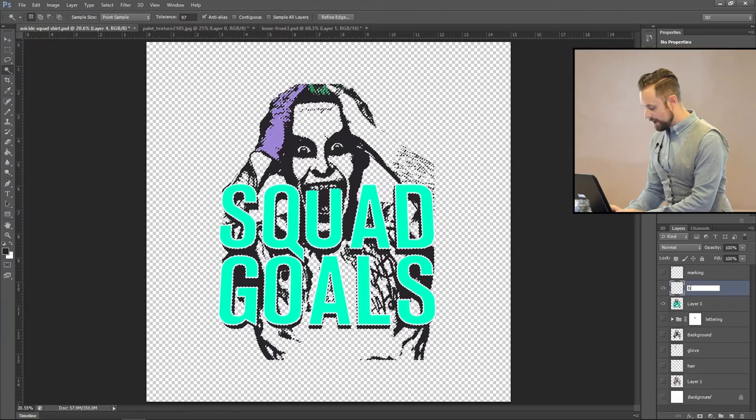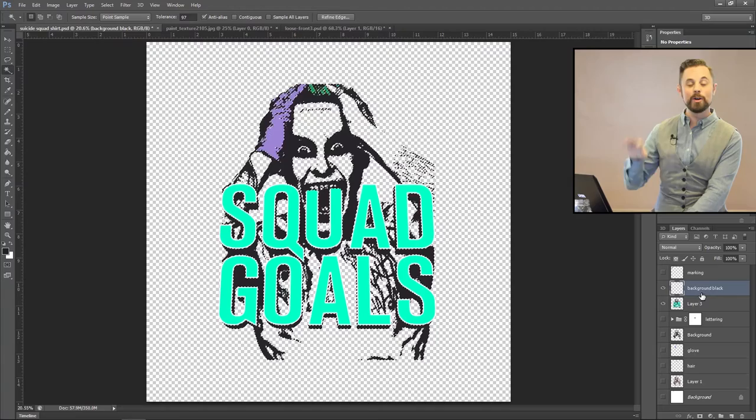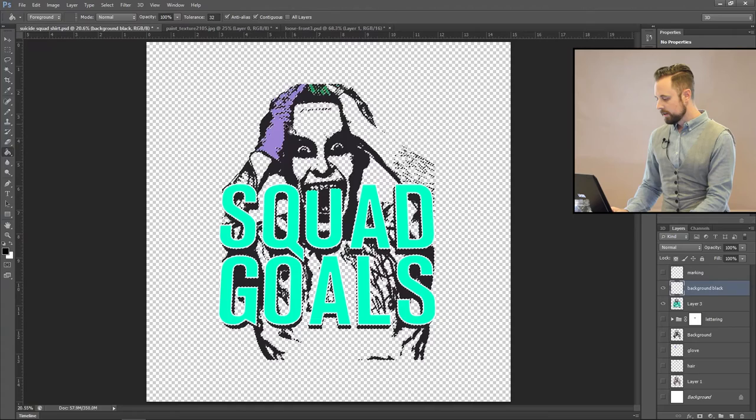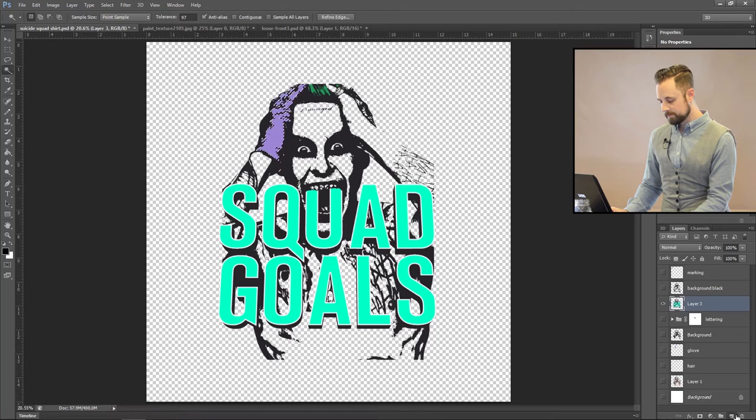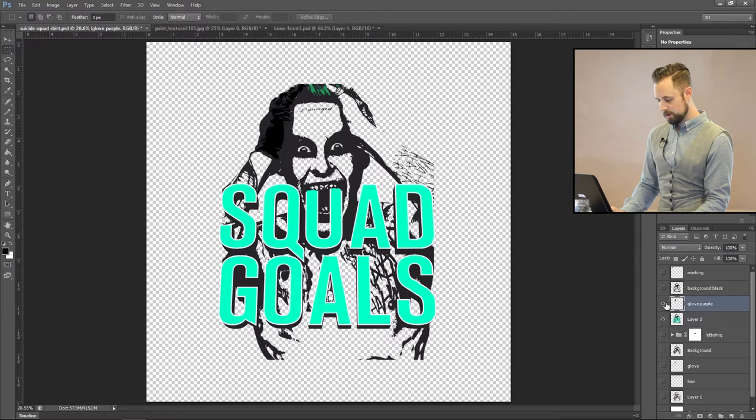Rename that background black because we want to remember what color we're going to actually be using because every single layer is going to be black from now on because when you print it out, you have to print it out black. Make sure it's clicked to zero out to black and white and hit the paint bucket. So that's background black. Turn that off. Let's go ahead and select the purple.